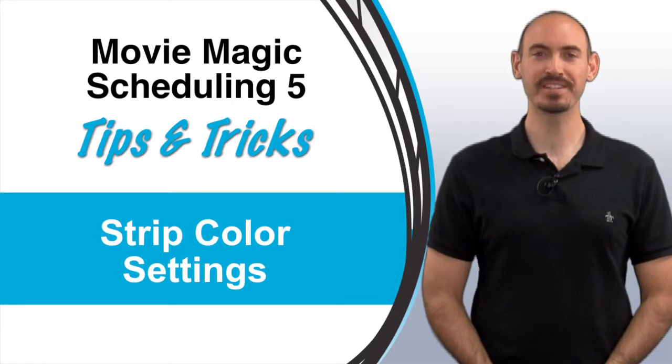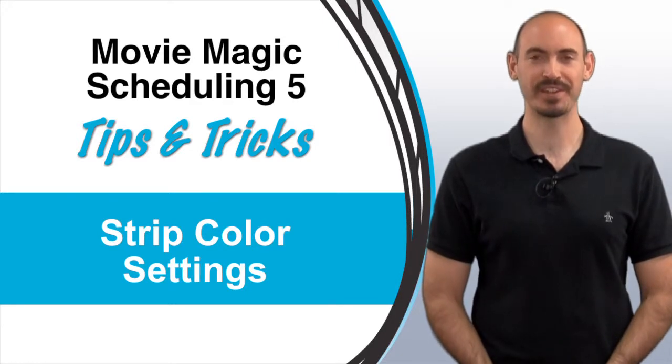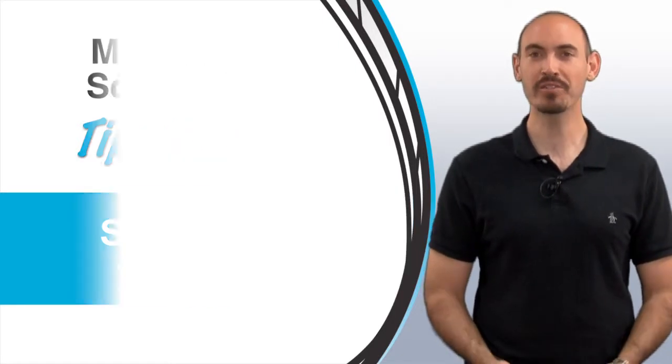Hi and welcome to another Movie Magic Scheduling Tips and Tricks. I'm your host Steven Konchalik and in this video I'll be going over color settings.